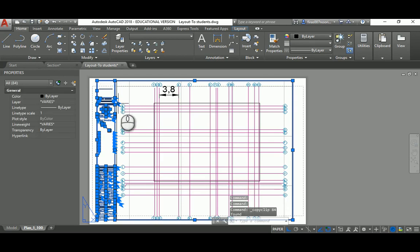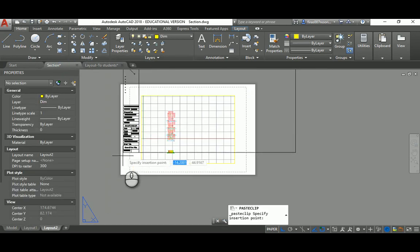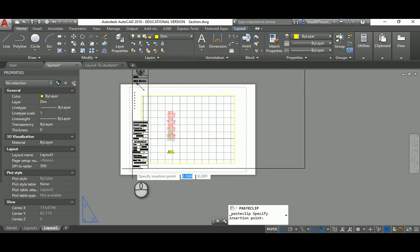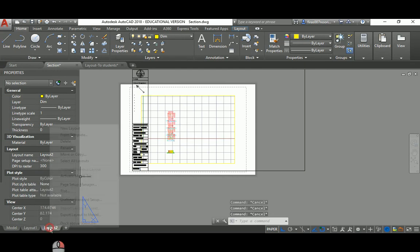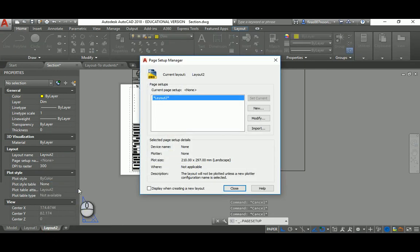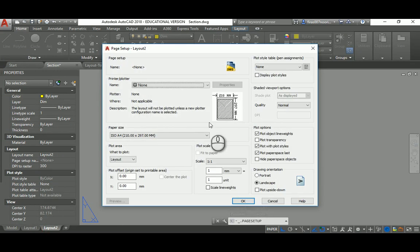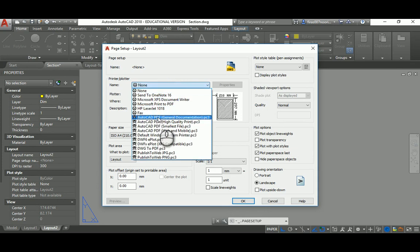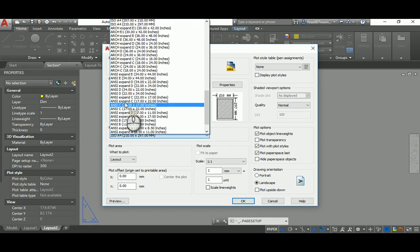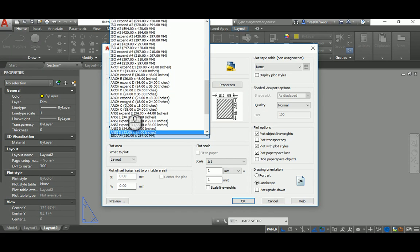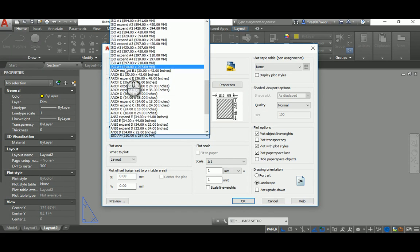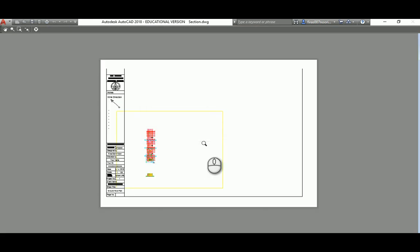Without the viewport of course, and just paste it here. I need to right-click on the page and go to page setup, go to modify, and I will pick the AutoCAD PDF and the size of the paper will be ISO A3. Let's say this one.